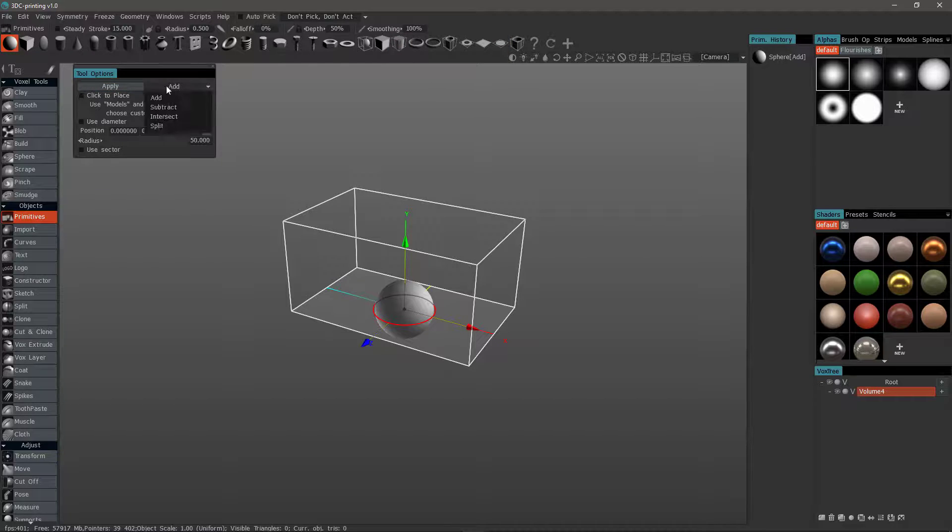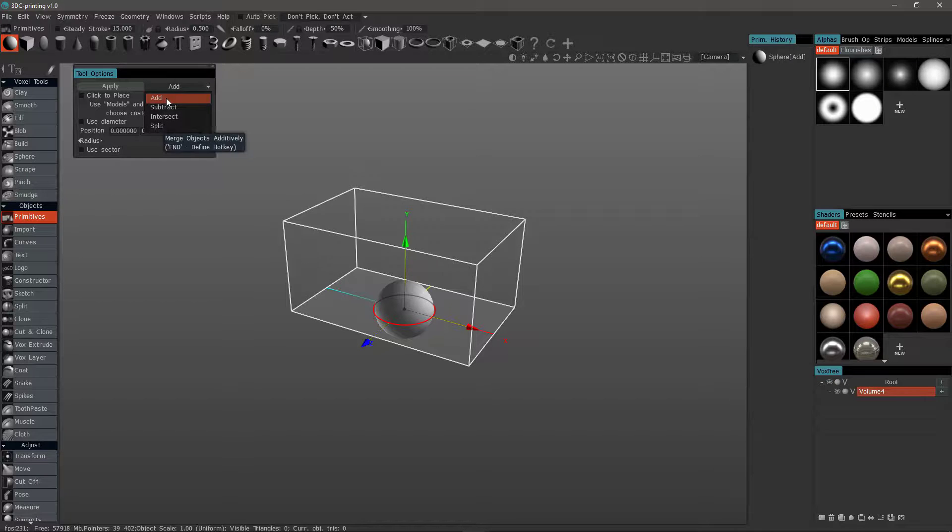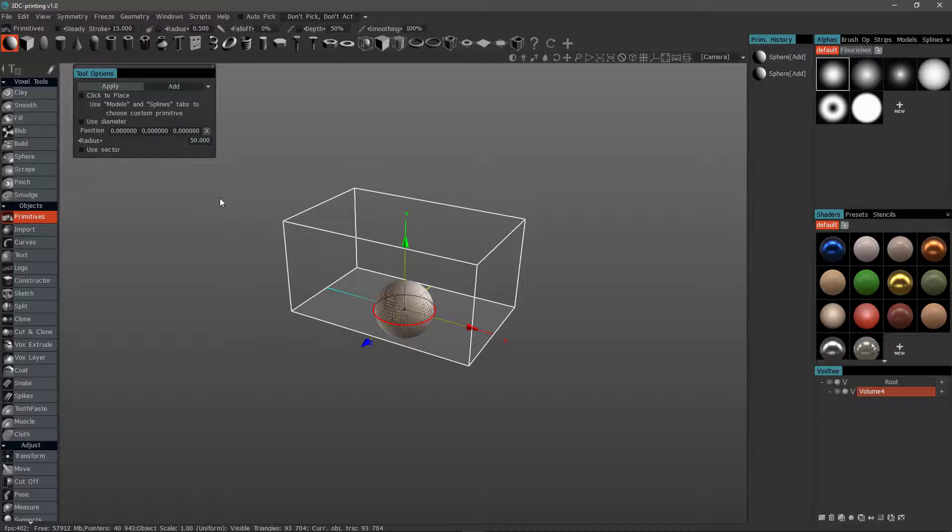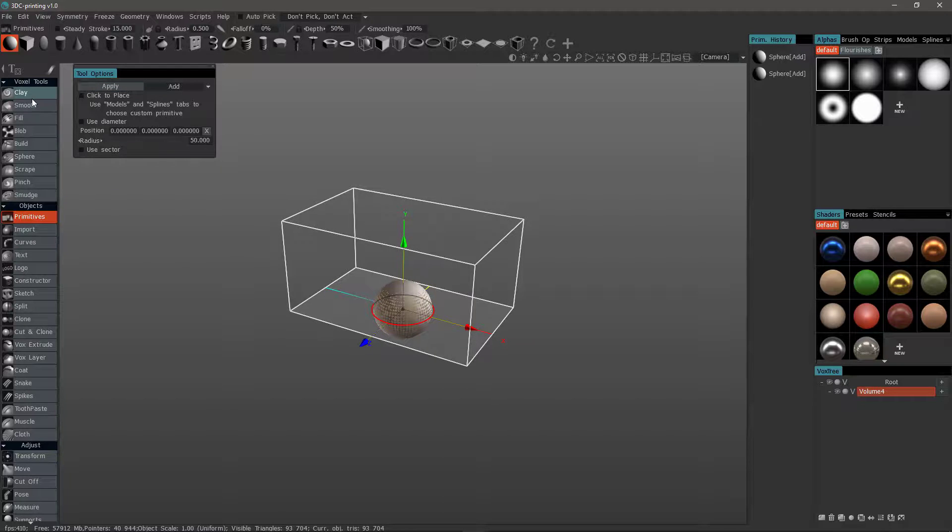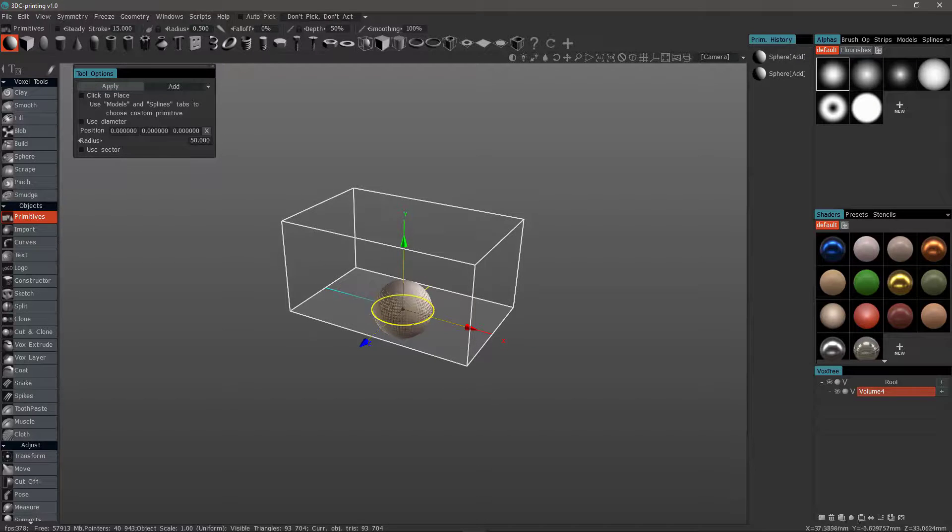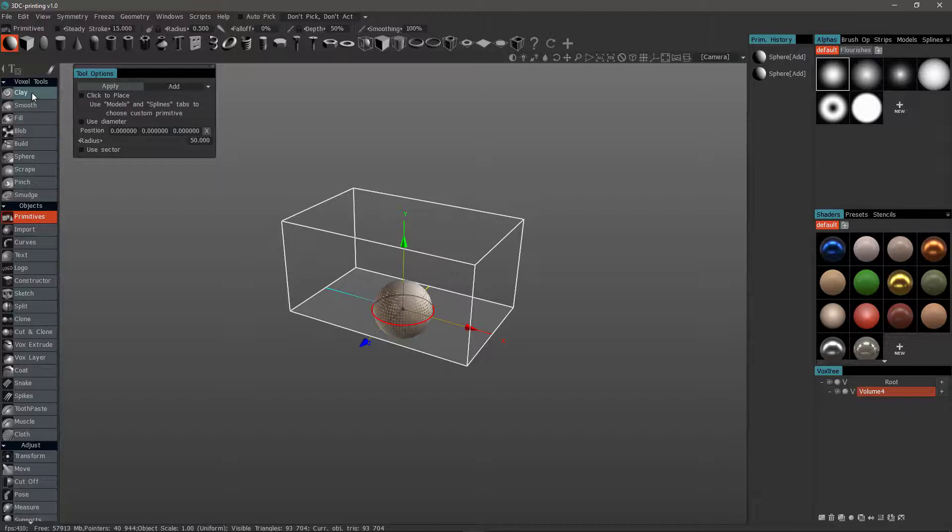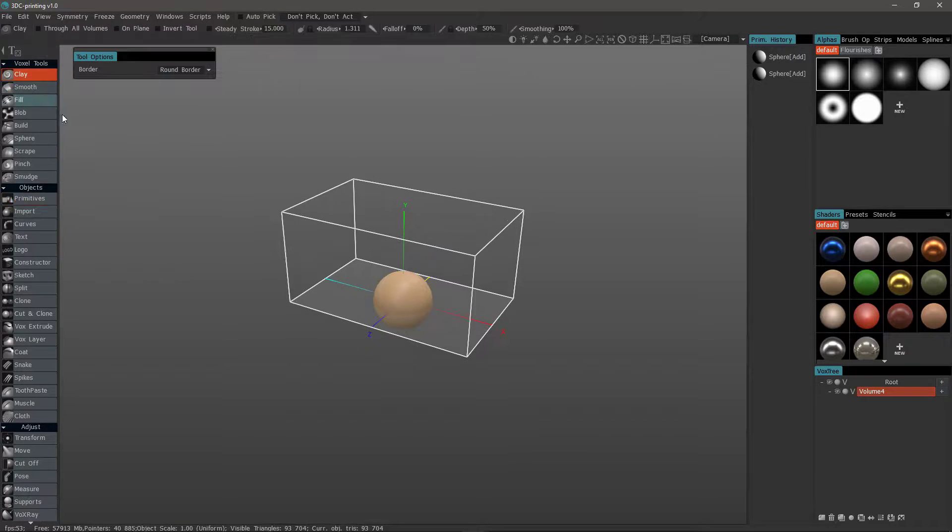I want to make sure that I choose Add rather than Subtract, Intersect, or Split. I'll hit Apply, and in order to remove this preview object, all I need to do is step out into another tool. Now I can see the finished result.